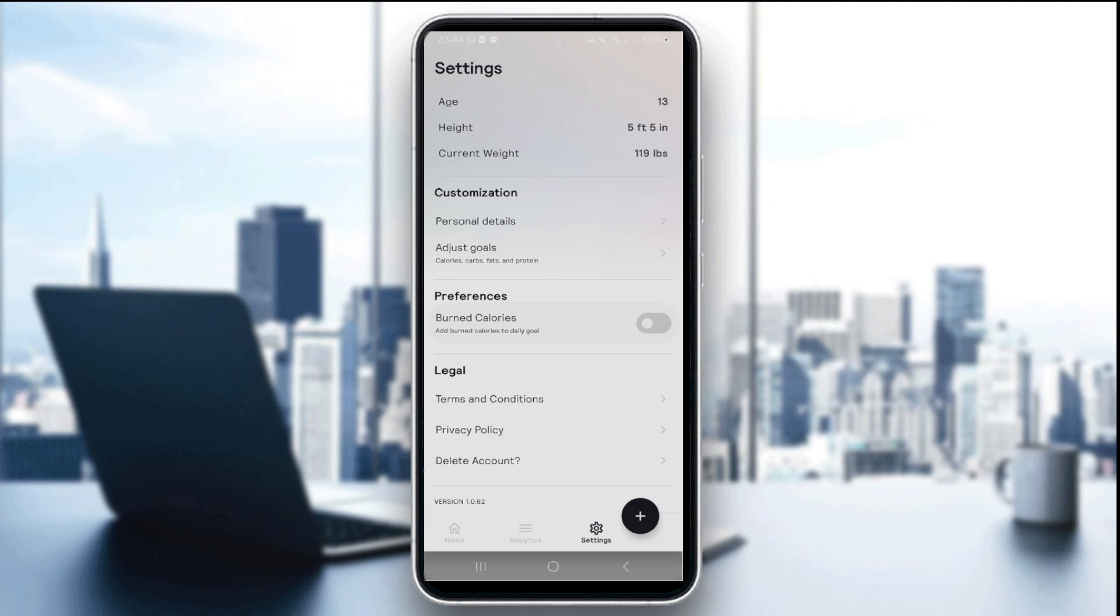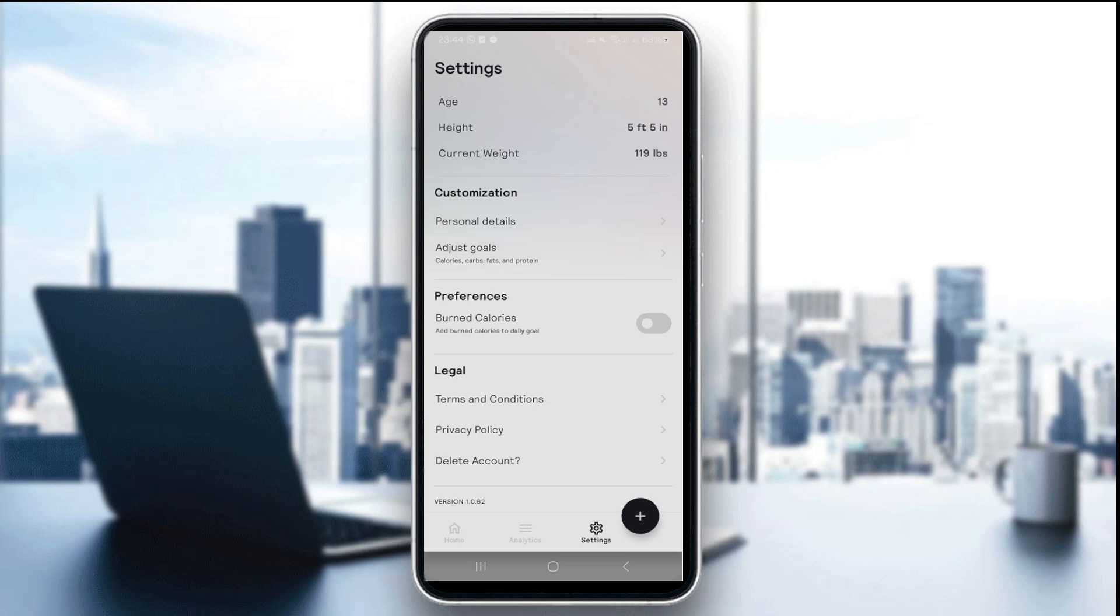The second step is to enable Apple Health integration. A pop-up will request permission to access Apple Health. Choose Turn All Categories On, or pick specific data like steps, workouts, sleep, or weight.